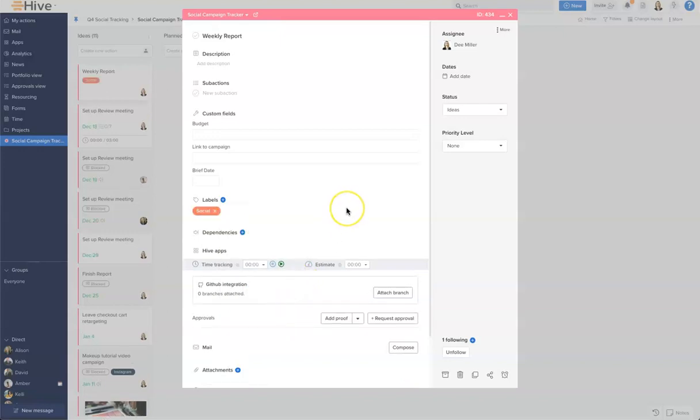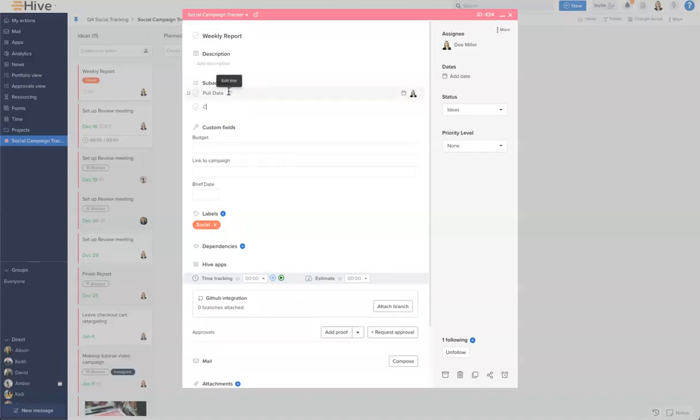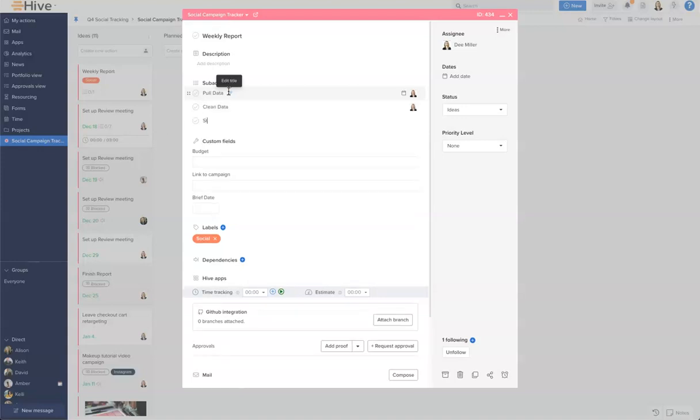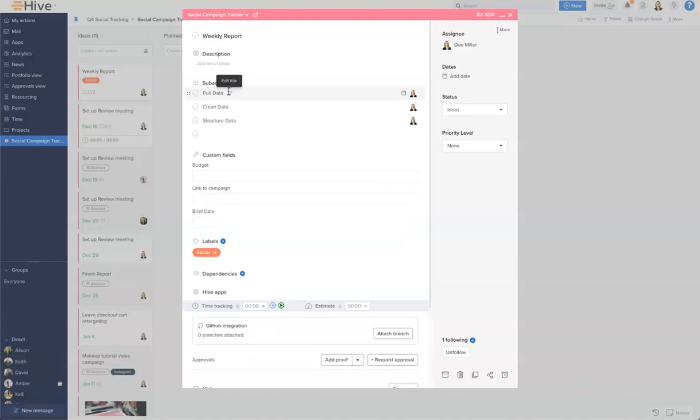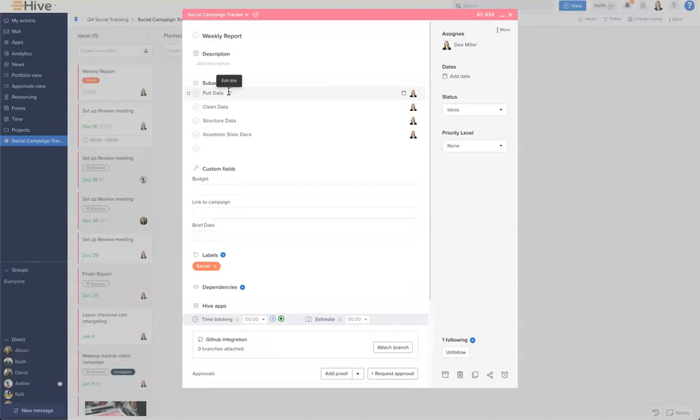There may need to be some sub-actions to this recurring card, so I'm going to go ahead and add a couple here. Perfect. So once we have these, we can assign these sub-actions out and you'll see they're assigned in line with the parent card.